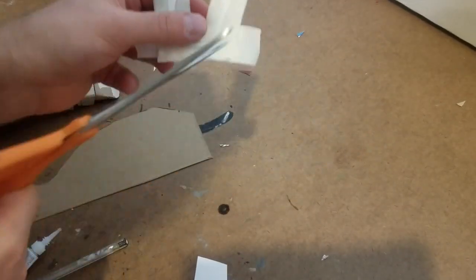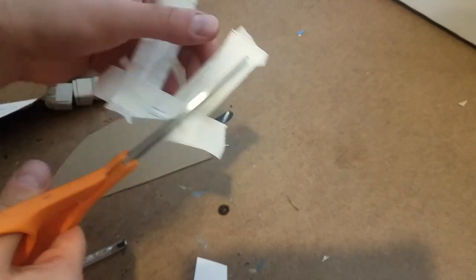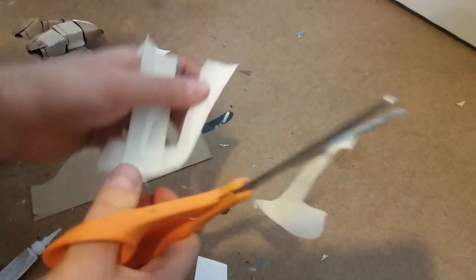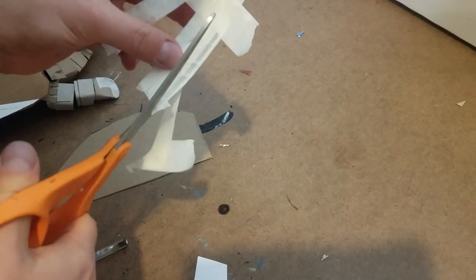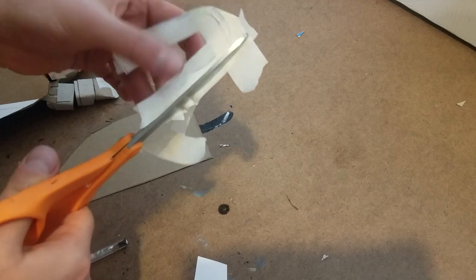Anyway, I cut out each piece individually and super glued or hot glued them on, depending on whatever glue I grabbed first.